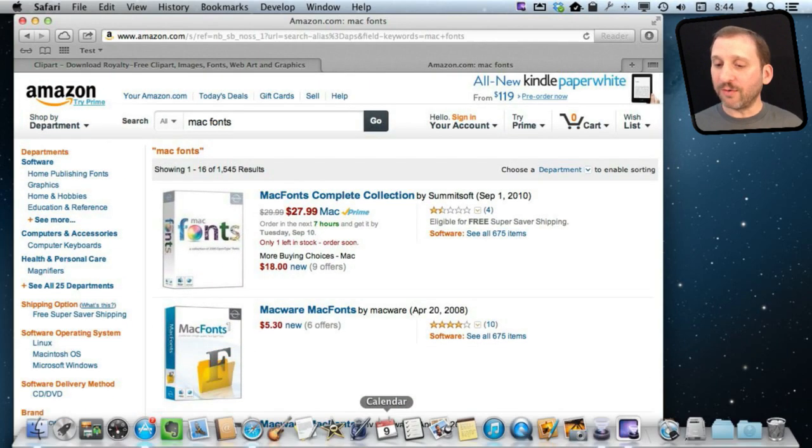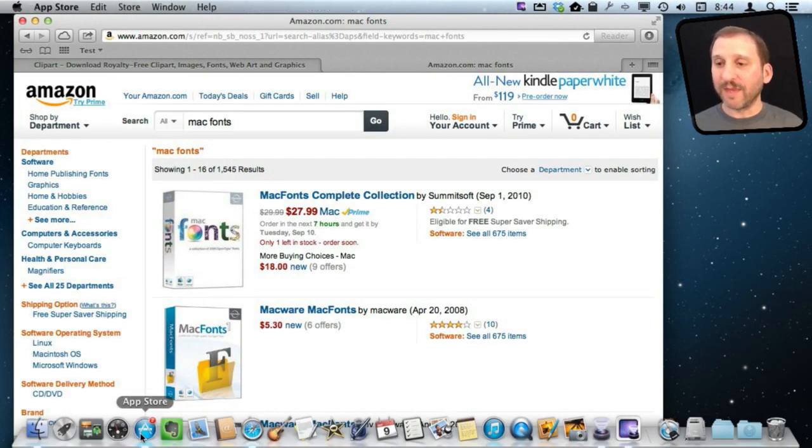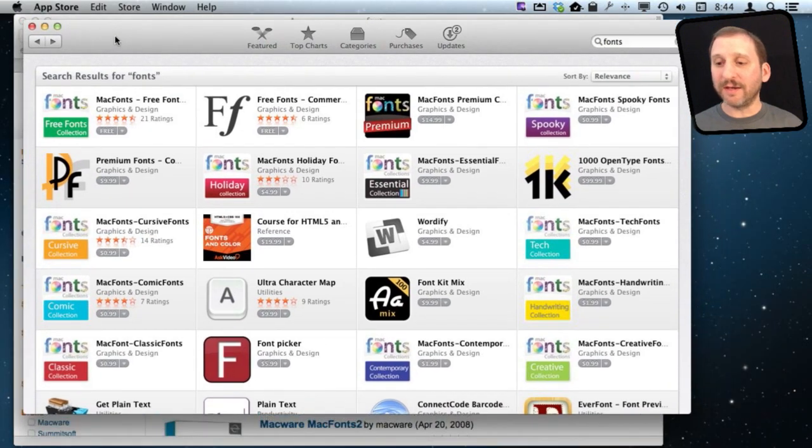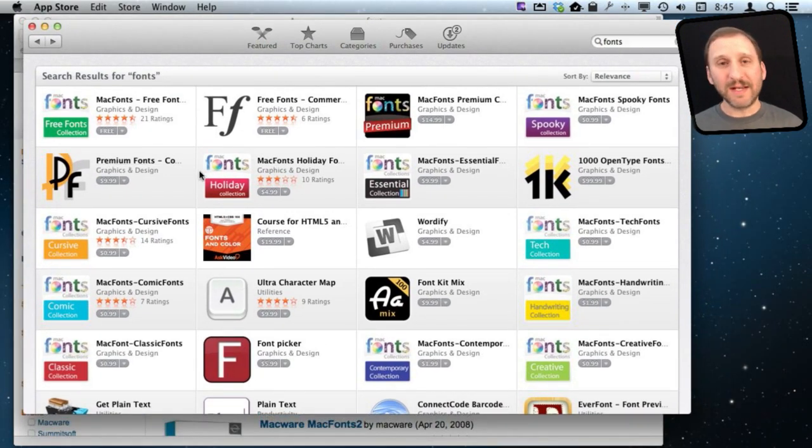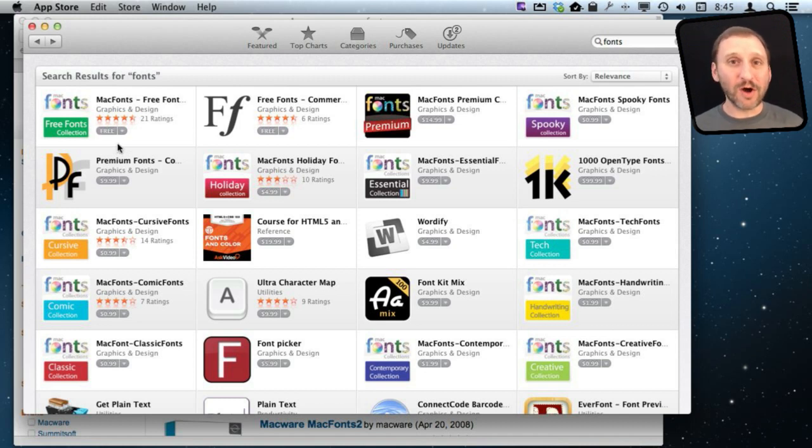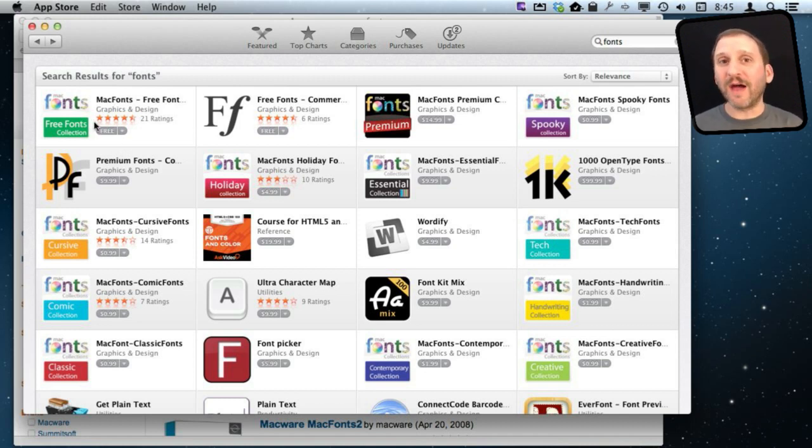You can also go and look in the Mac App Store. In the Mac App Store there are a ton of different fonts. If you just search for fonts you can download them and then basically they are little apps that you run that can then install fonts or export the font file for you to install on your computer.